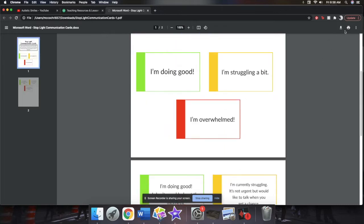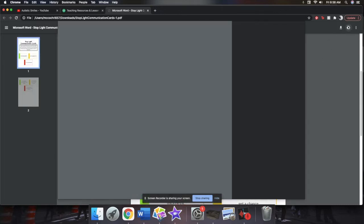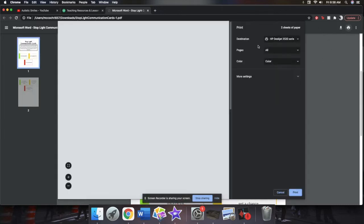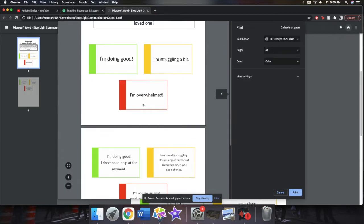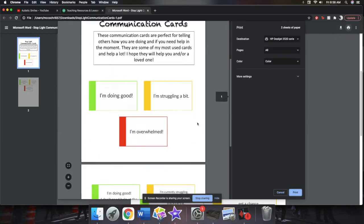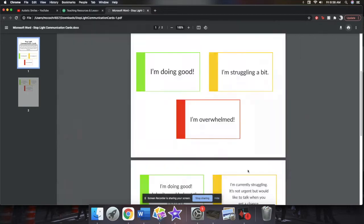And then to print them, you'll just press the printer button in the corner, and then you can print one page or both pages, whatever you're feeling.